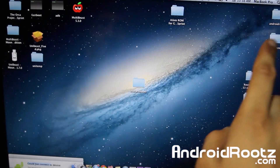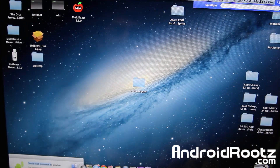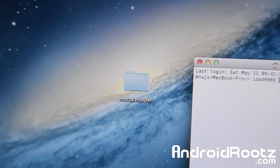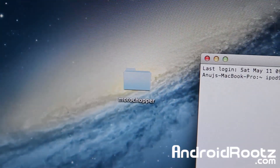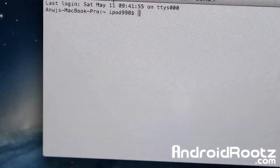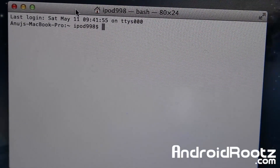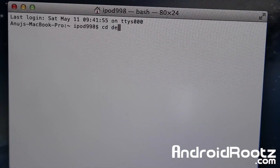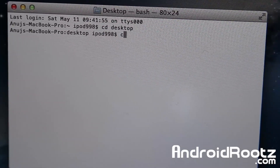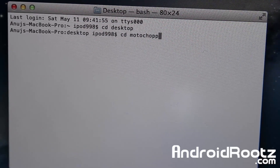Search for Terminal in the top corner, type 'terminal,' hit Enter, and there you have Terminal. The first thing we're doing is typing 'cd Desktop' — because that's where our folder is — then hit Enter, then 'cd motochopper' and hit Enter.